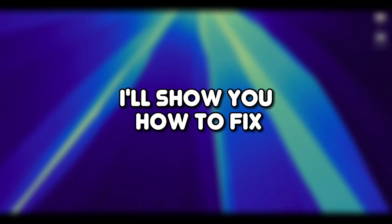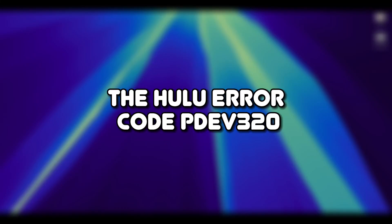Hey everyone, in this video I'll show you how to fix the Hulu error code PDEV320. Let's begin.